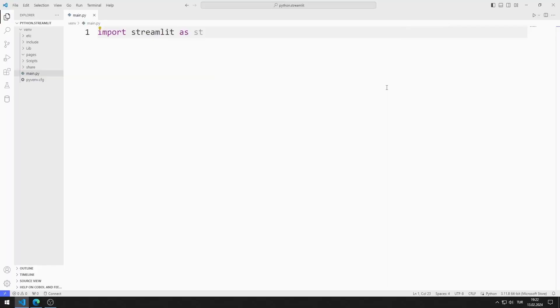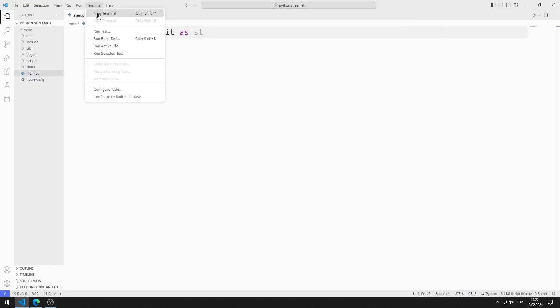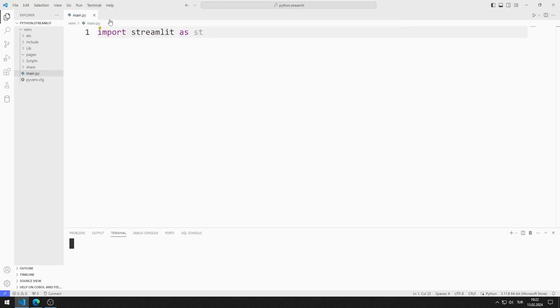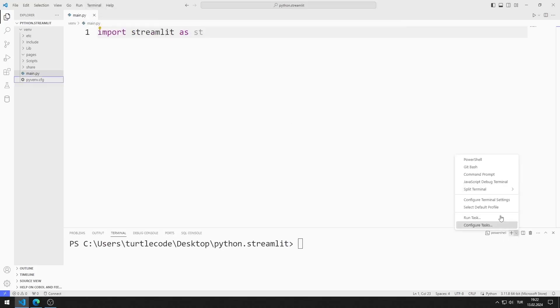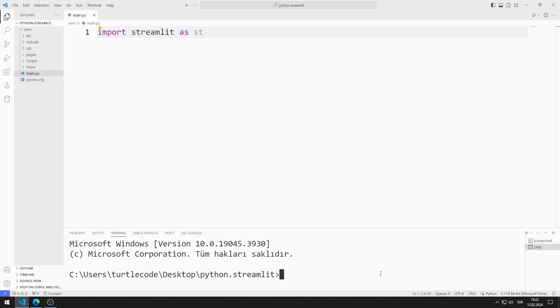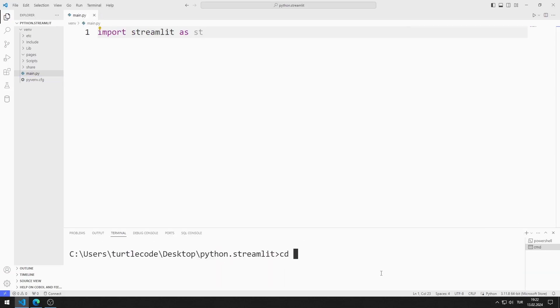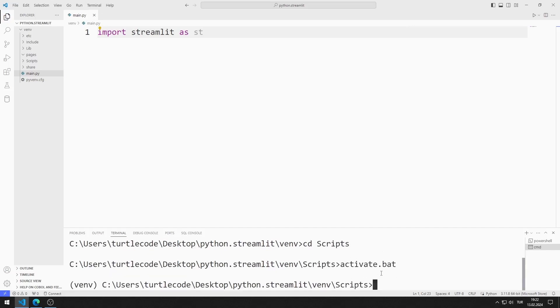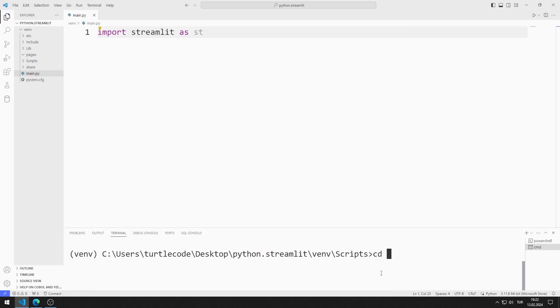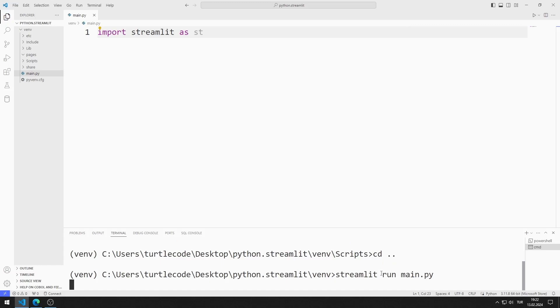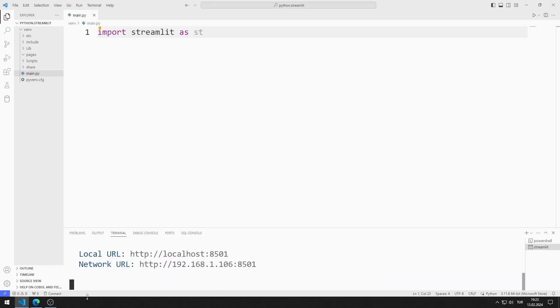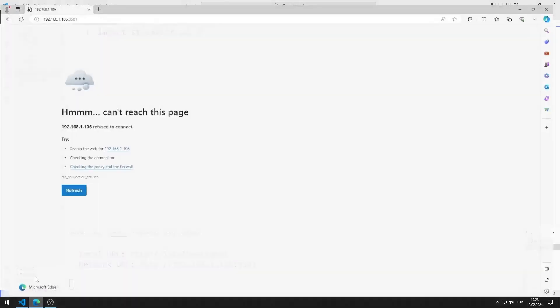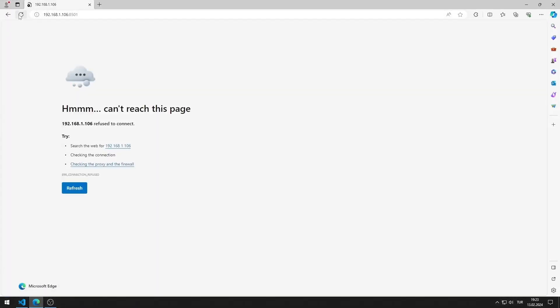First, I will activate the web server. I open Terminal, I open Command Input. I activate the Activate file so that the codes I write run in the virtual environment. You can activate the web server by typing this code. I activated the web server.